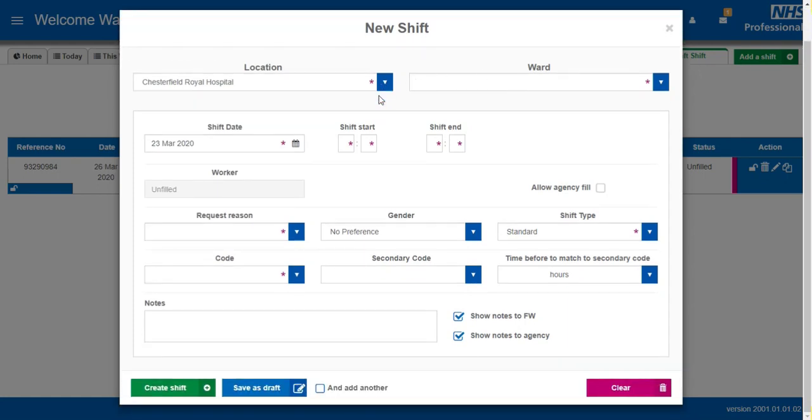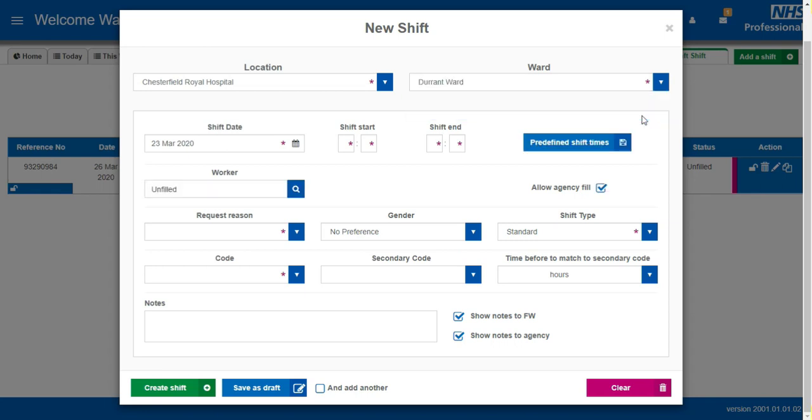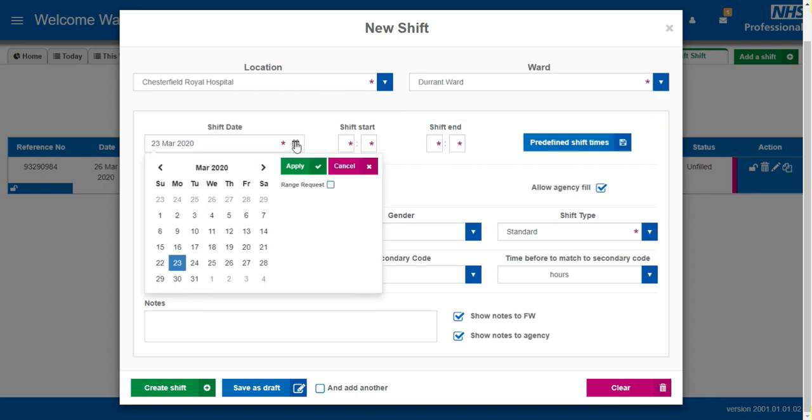Confirm the location of the shift and the ward from the dropdowns. Enter the shift date and check Range Request.